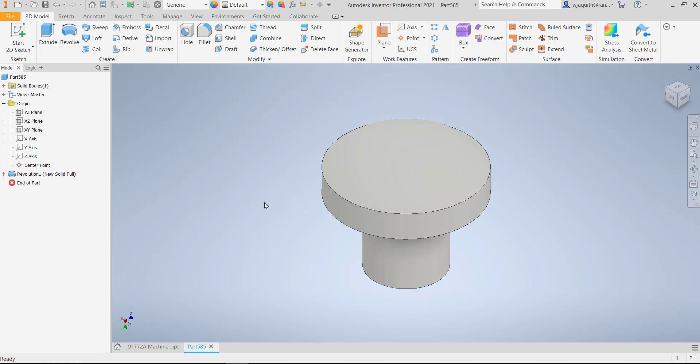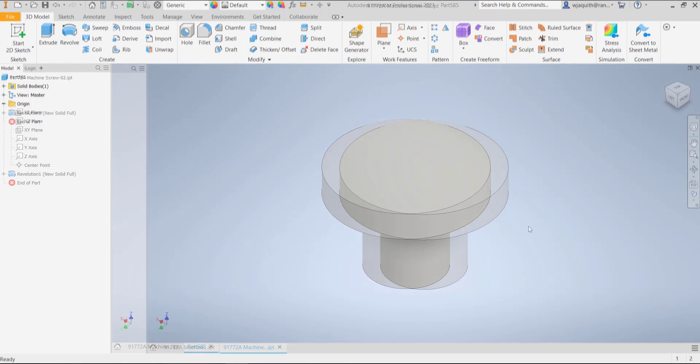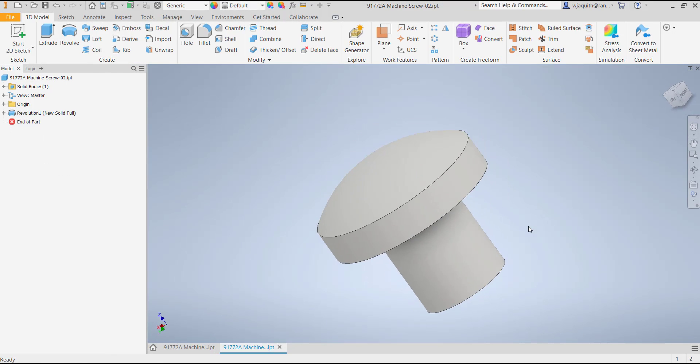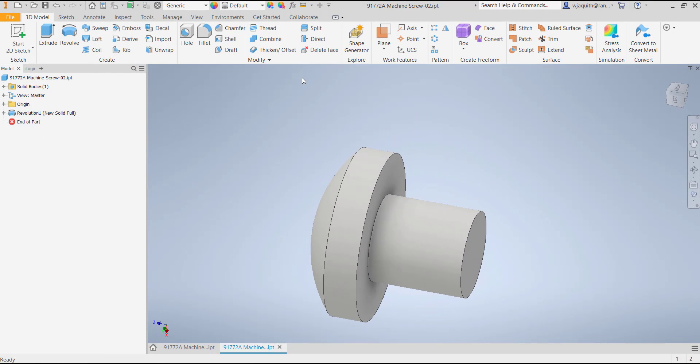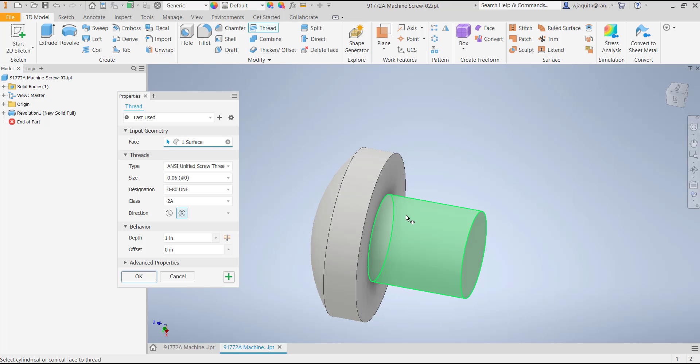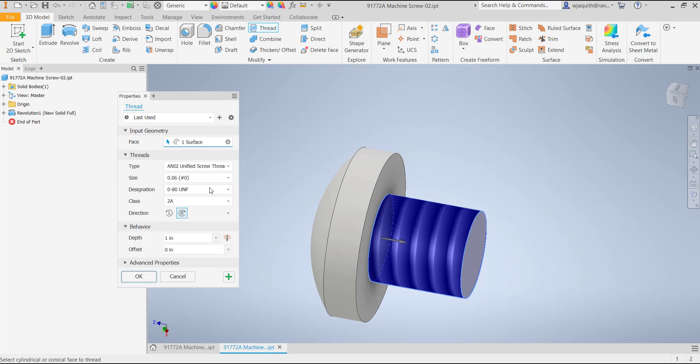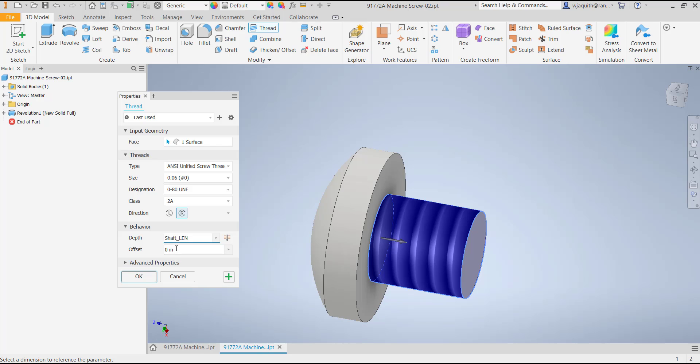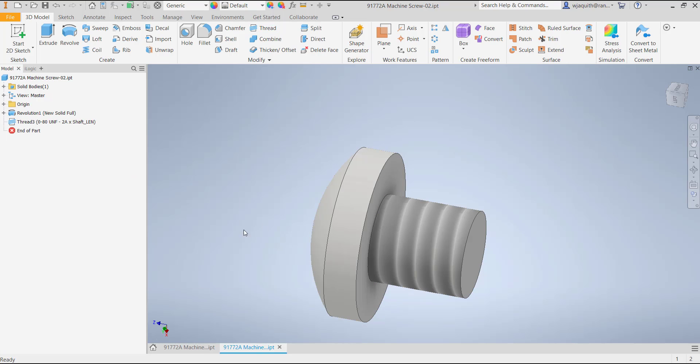This is where things get interesting. First, I need to add the thread feature. Looking at the McMaster Carr list, some of these screws are fully threaded, and some are partially threaded. I'll need to account for that, so for the thread length, I'll specify that it equals the shaft length. I can change it in the table for the screws that have a set thread length.